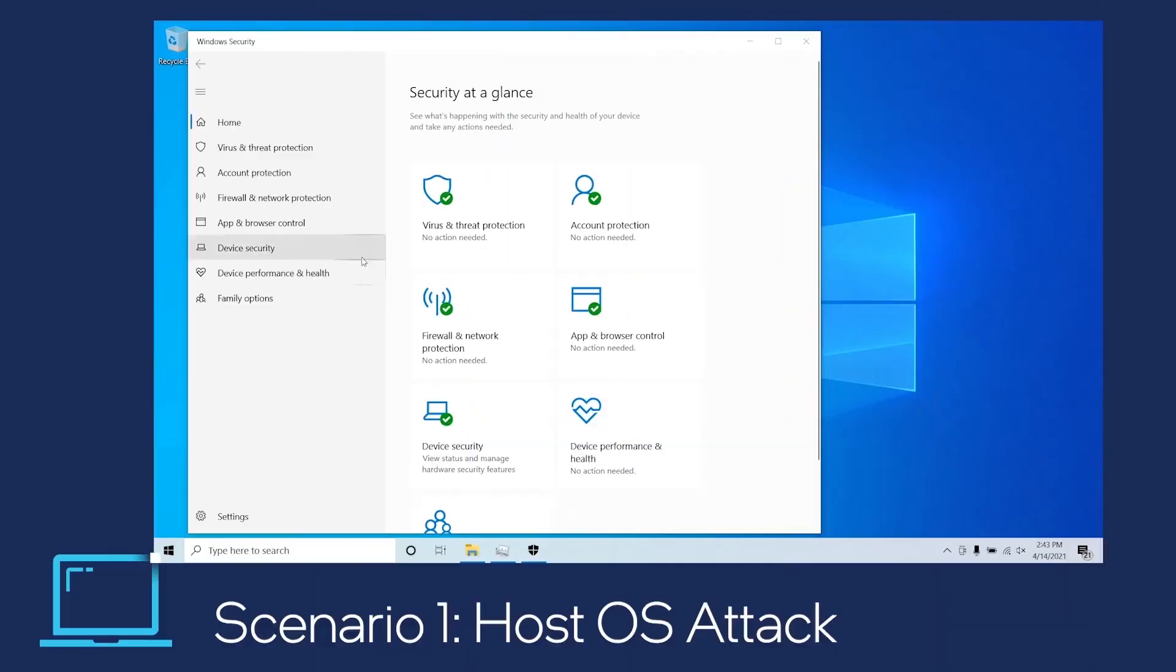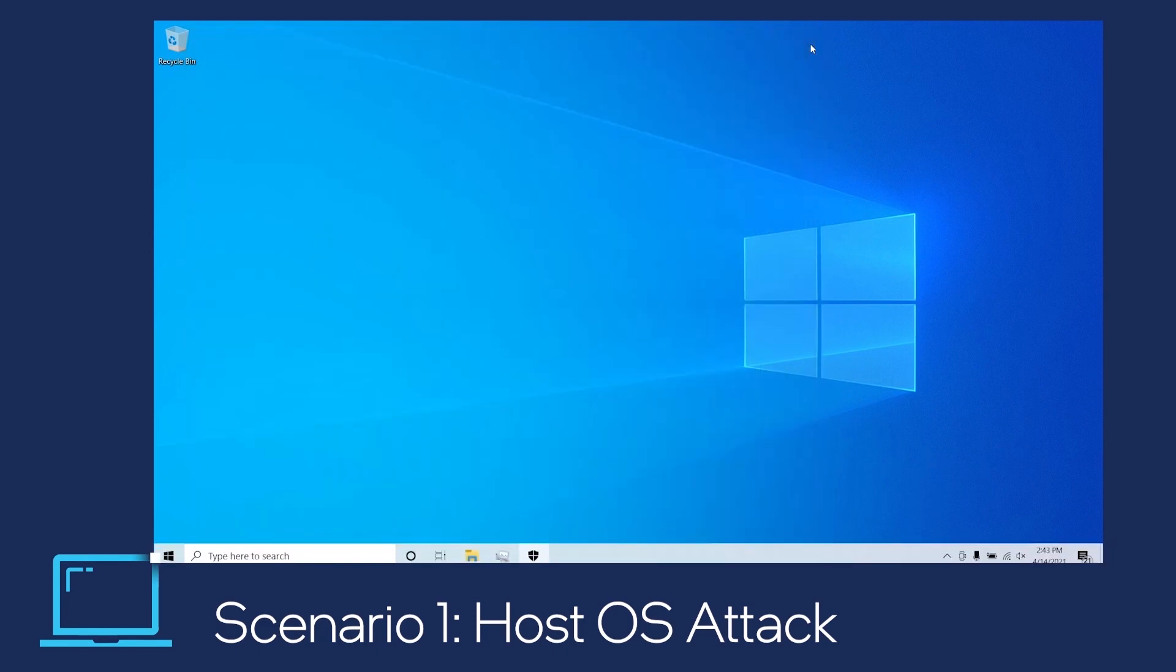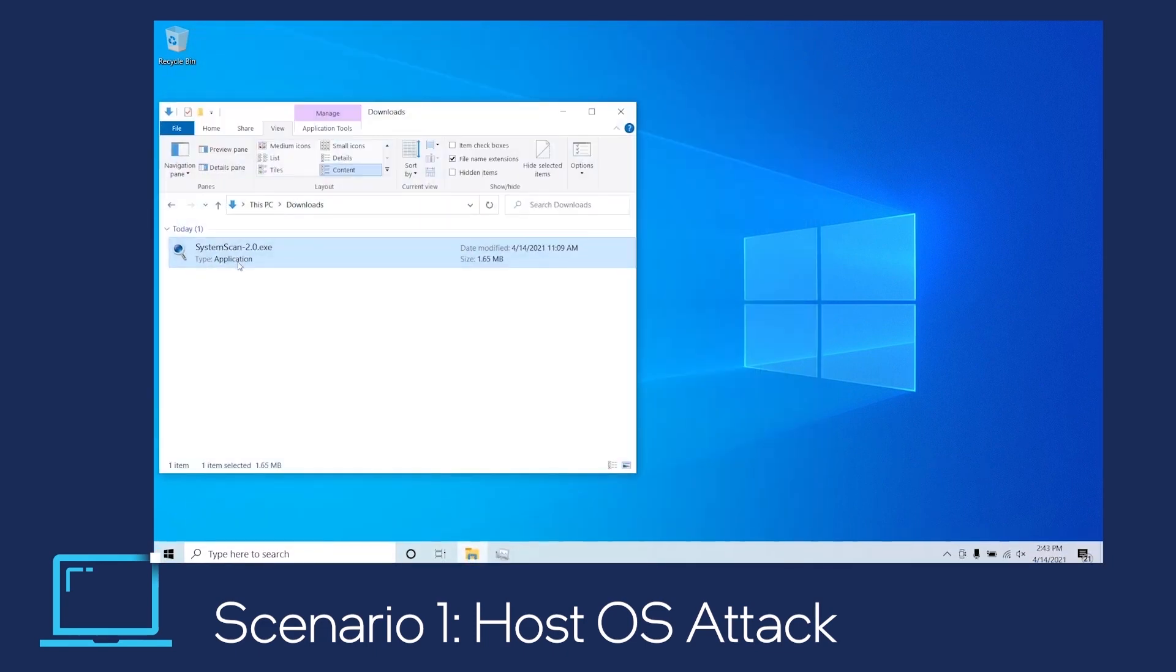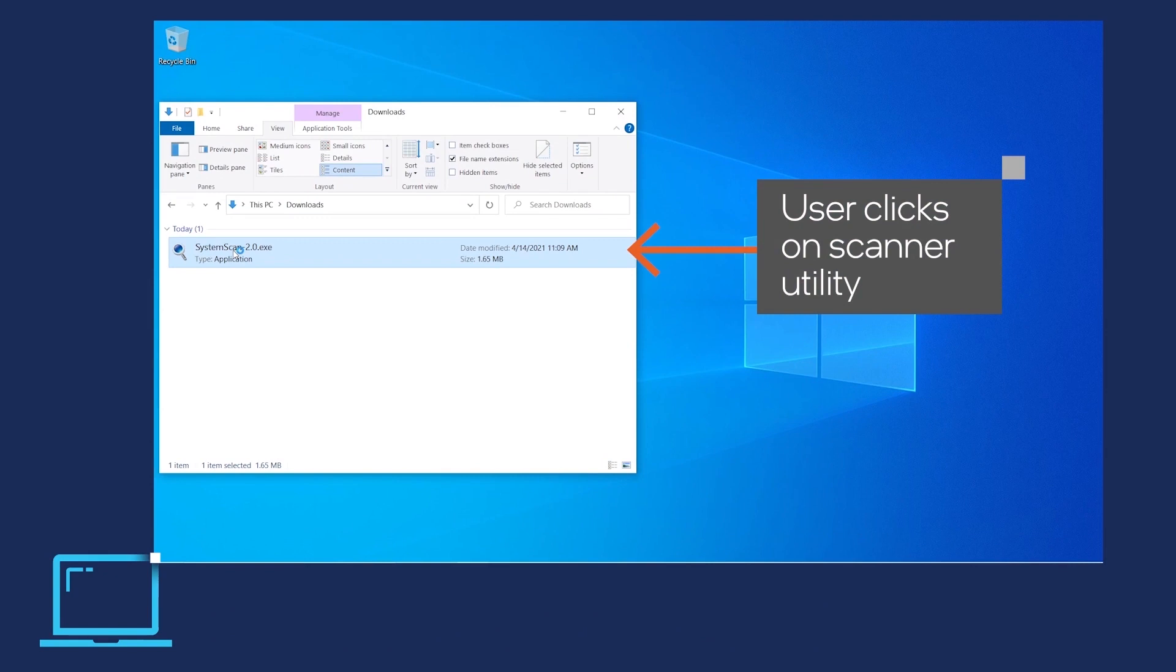Now, let's view the functional demo. The user's machine has Microsoft Defender for Endpoint enabled. The user downloads a utility scanner and selects to execute the file.